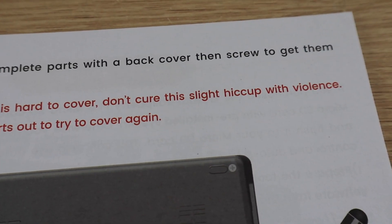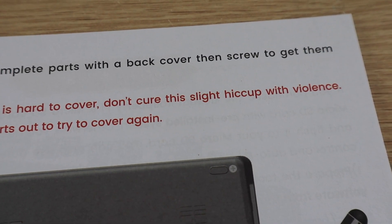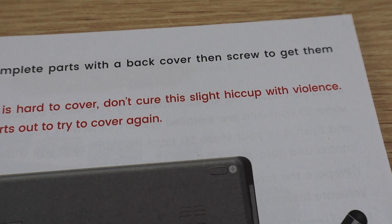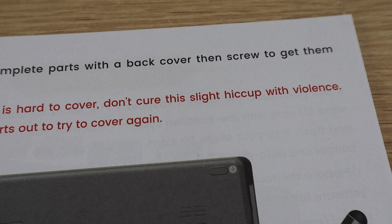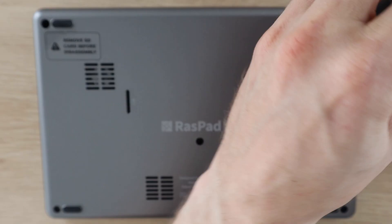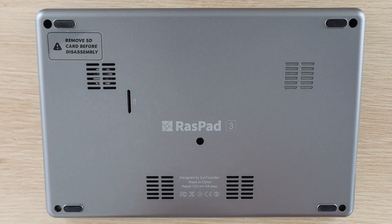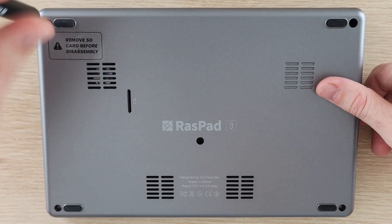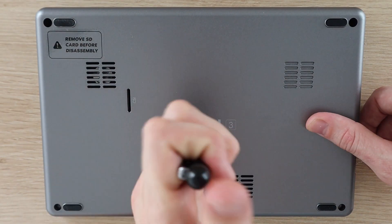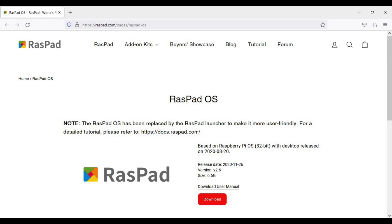Remember, when working with electronics, we don't cure minor hiccups with violence.